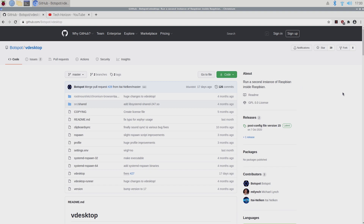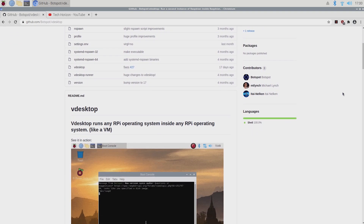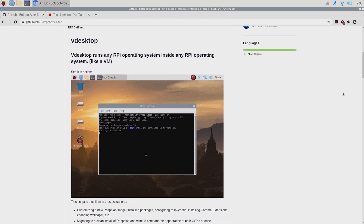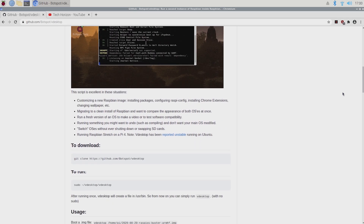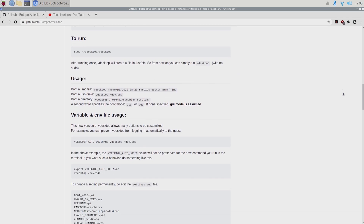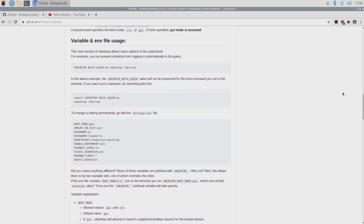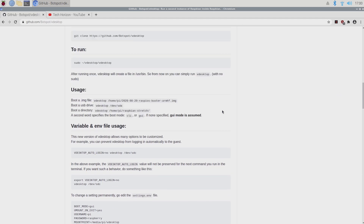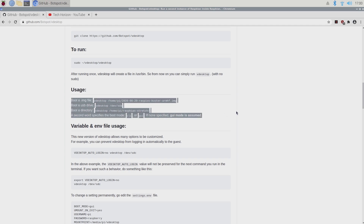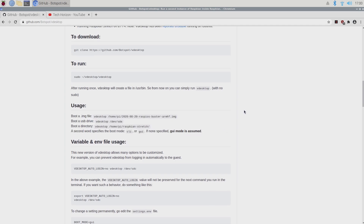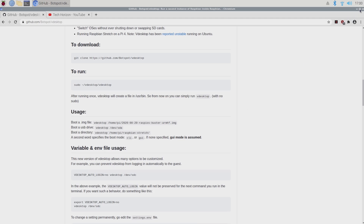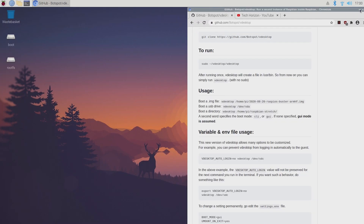VDesktop has been created by a GitHub user named Botspot. The name might ring a bell since he also created Pi Apps for the Raspberry Pi, and I'll make sure to leave a link to his GitHub page in the description below. VDesktop is a virtual desktop that works a lot like a virtual machine on your Raspberry Pi — it allows you to boot and modify an OS inside of another OS on your Pi. Currently VDesktop is only supported on Raspbian, or better said the Raspberry Pi OS, but further support might come in the future.